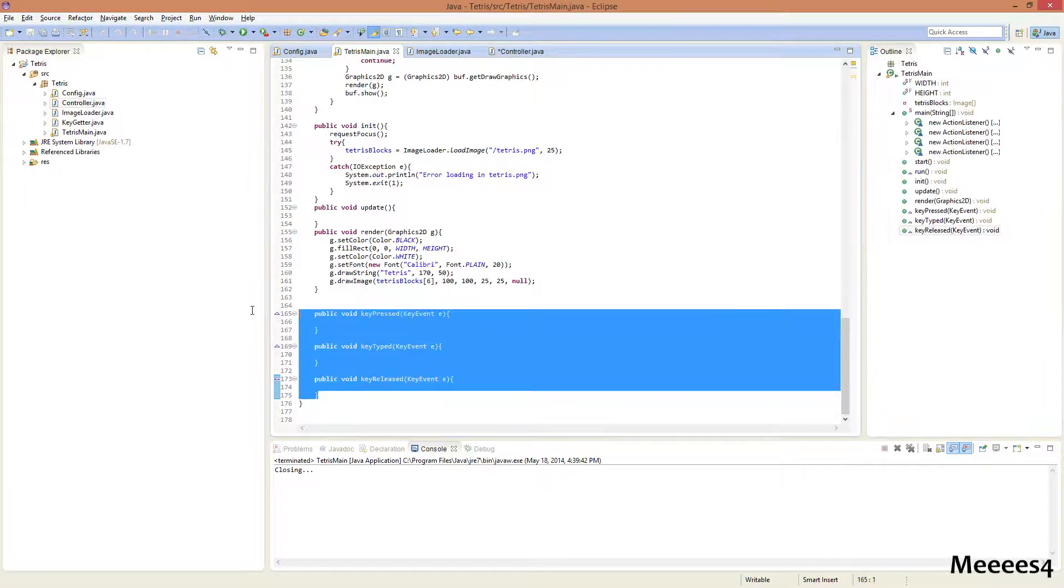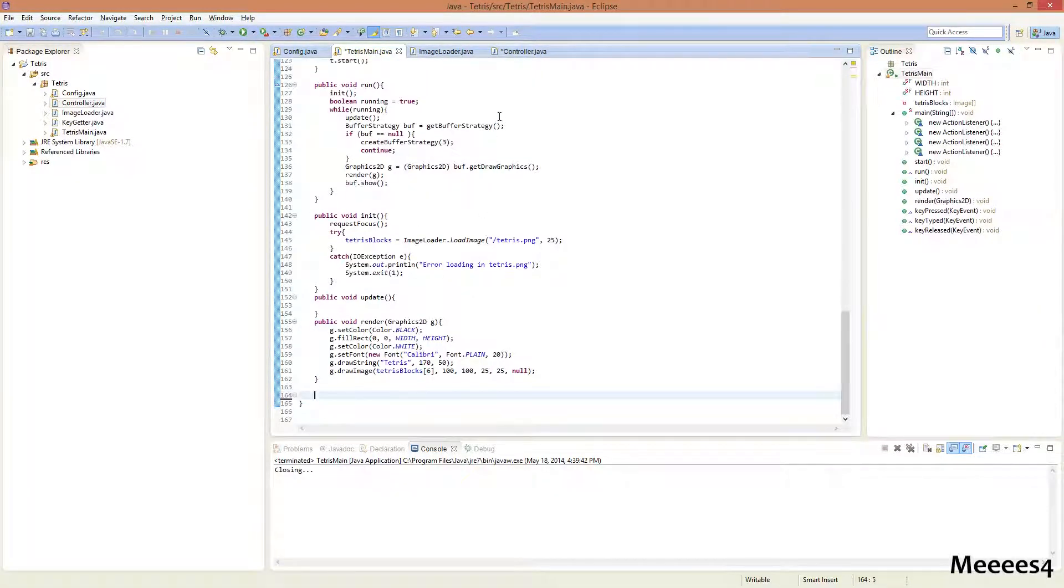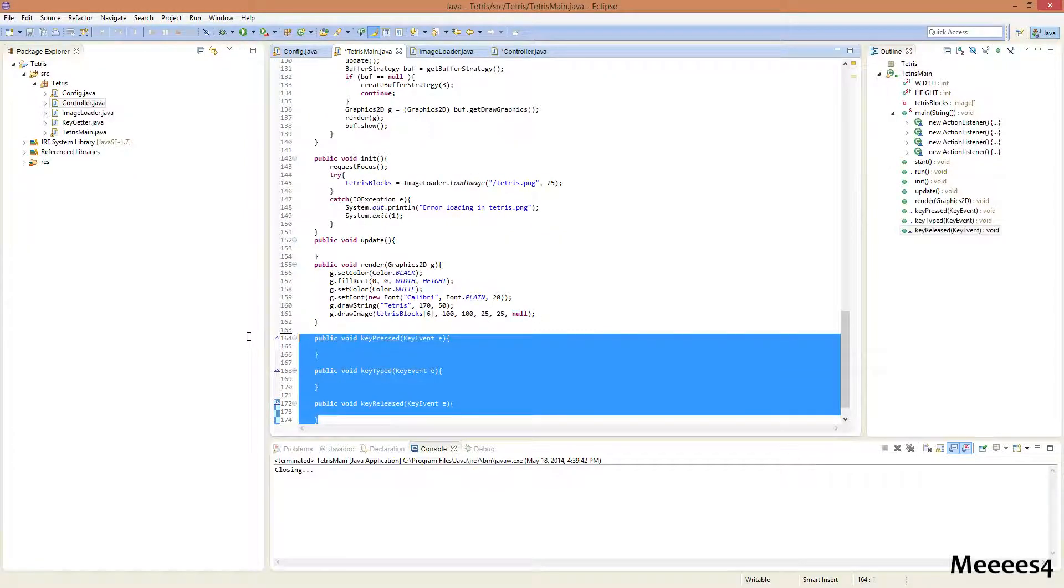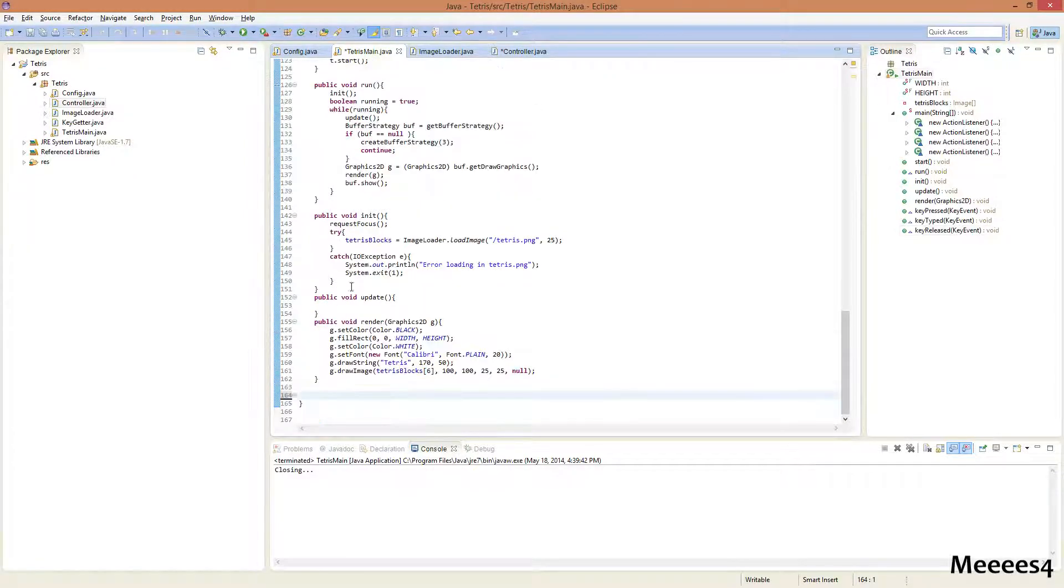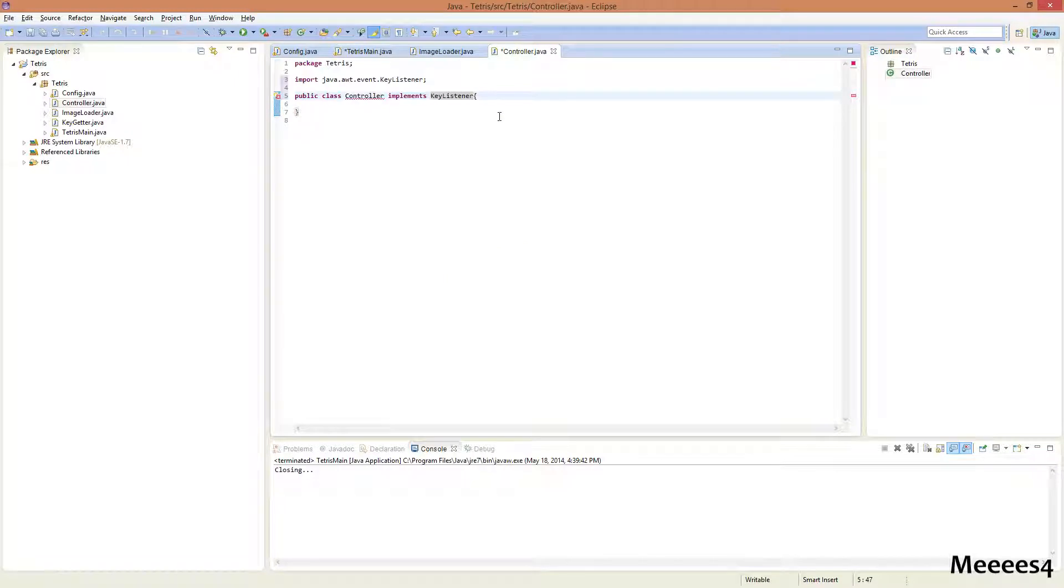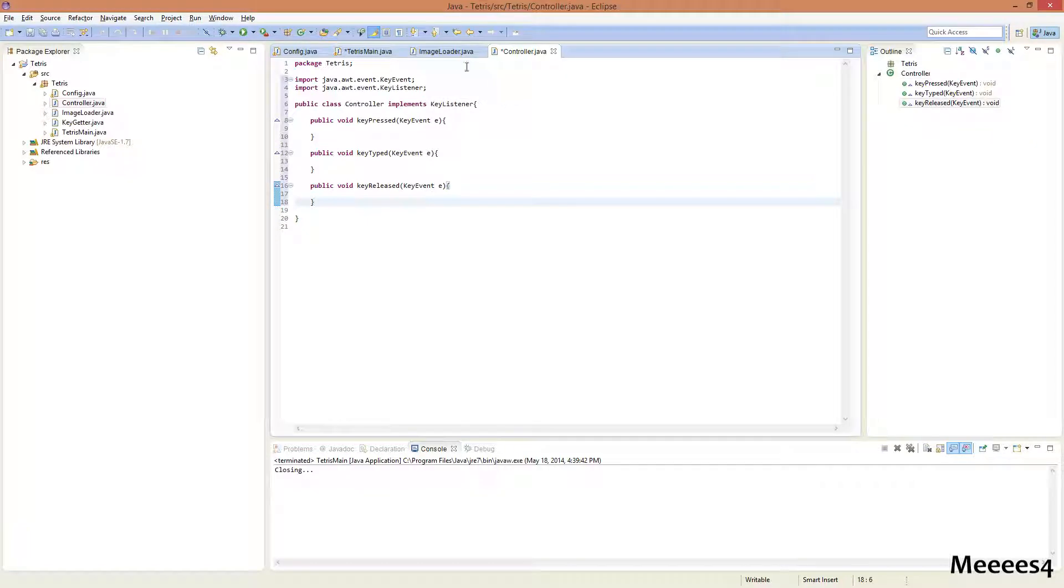And we're gonna go to our Tetris main, cut those three methods. Just cut them out. Control-X or Command-X on a Mac. And then you're just gonna paste them into here. And that should end all of the errors.